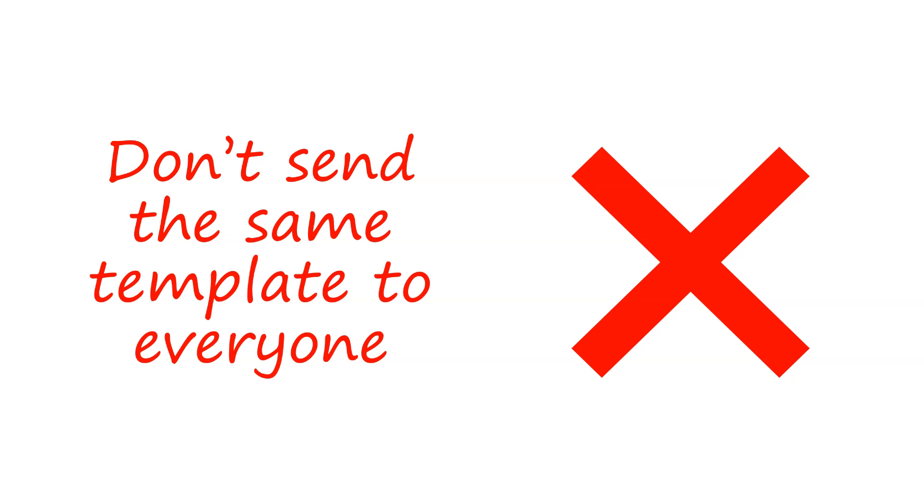And what you don't want to do is send the same template to everyone. Sometimes a student will send me a cover letter and they'll say, oh, do you mind have a quick look at that? And it's very generic. It's just a template. You can't be sending that to a company. They'll smell the template a mile off. It has to be very personalized to that job and that company. It takes time, but it's worth it once you get that job.